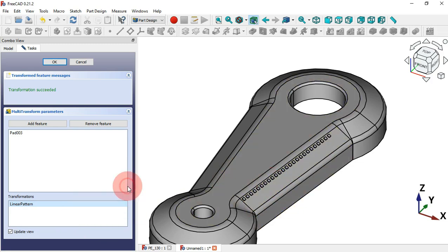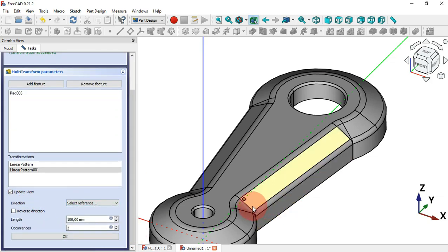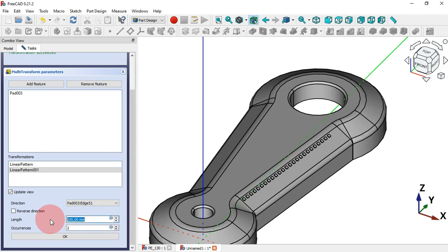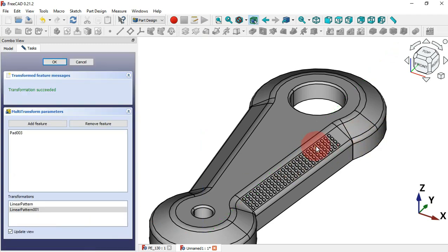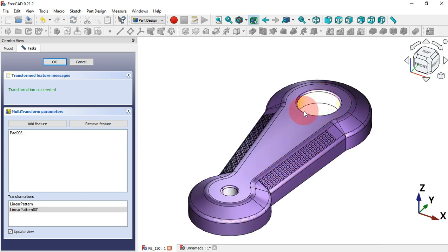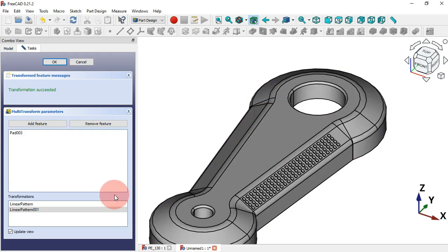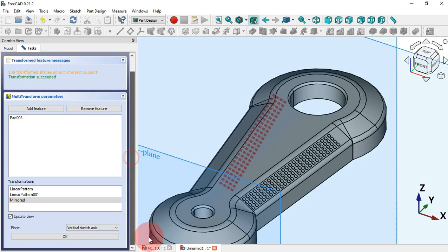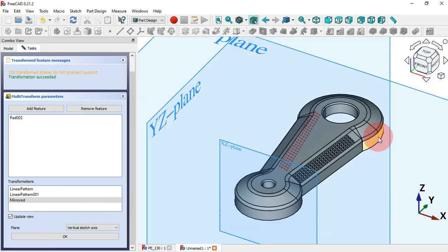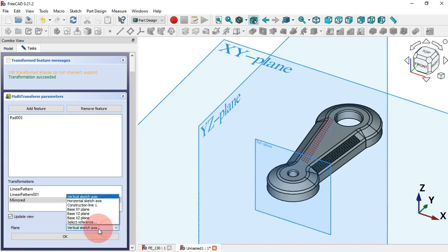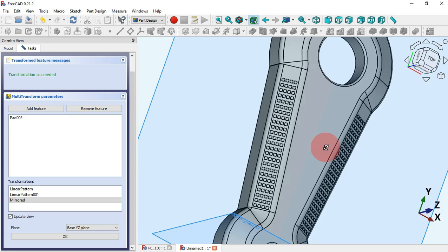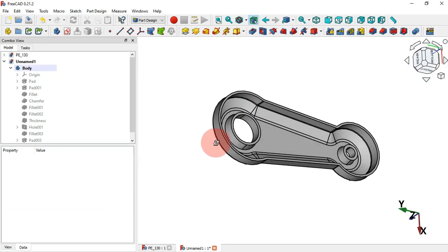Now create another linear pattern — click Add and select Linear Pattern again. Scroll down and change the direction to this line here, select this edge. Change the Length to 6.5 and the Occurrences to 4. Click OK. Now we have this first linear pattern. Next, to mirror it on the other side, go to Transformations, click Add, and select Mirror Transformation. Change the plane to YZ plane. Zoom in and we can see the linear pattern on this side — click OK and OK. We have finished the design of this model.